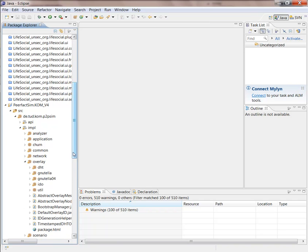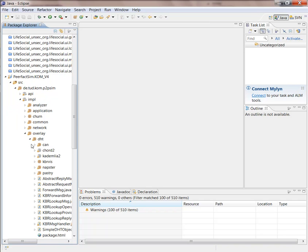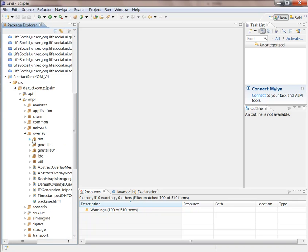For example, in the overlay we have DHTs which cover CHORD, KADEMLIA, Napster, PASTRY, CAN.